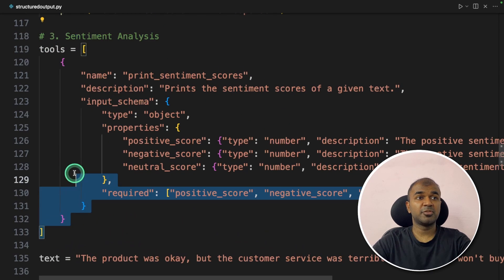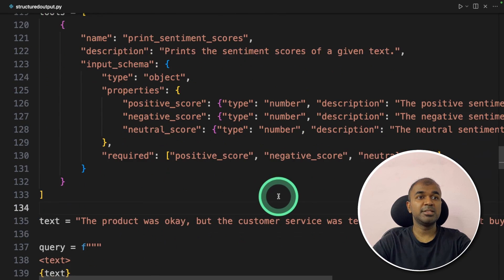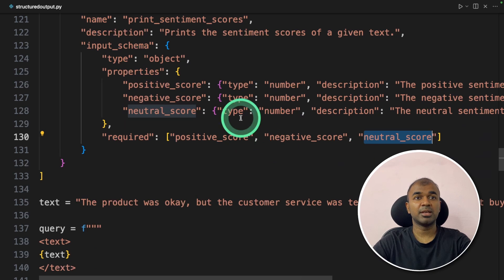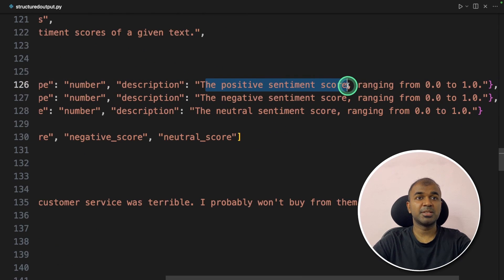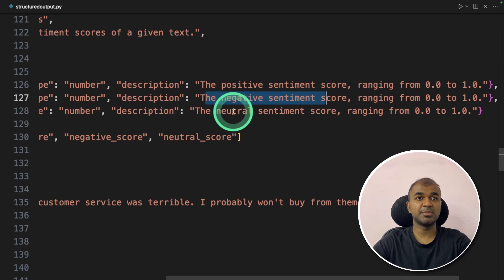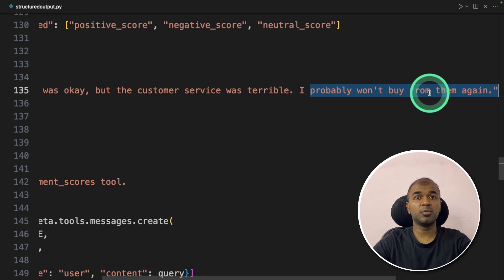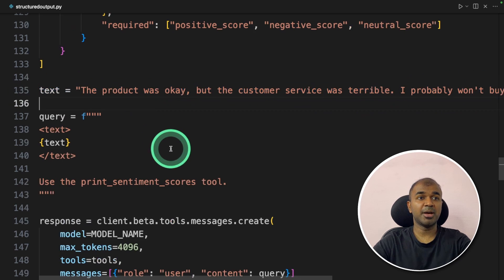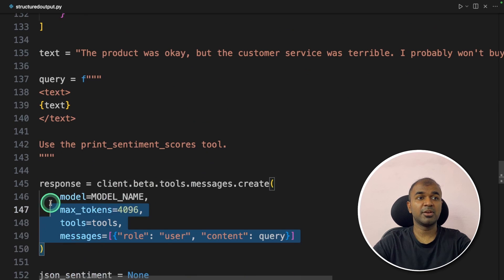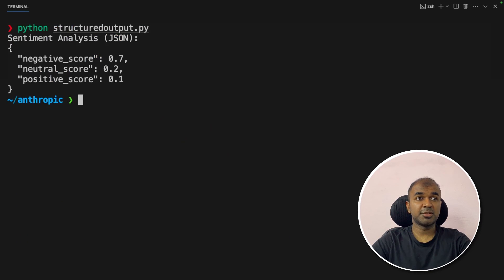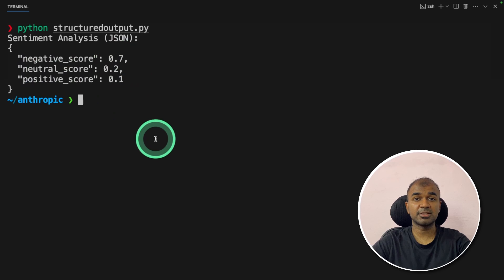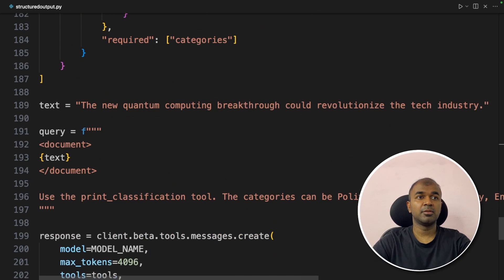Next, sentiment analysis. In the tool definition, we tell the large language model the required fields: positive score, negative score, and neutral score, with each sentiment score ranging from 0 to 1. We provide customer feedback: 'The product was okay but the customer service was terrible. I probably won't buy from them again.' We call the model, run the code, and here is the response: negative score is 0.7, neutral score is 0.2, positive score is 0.1 — correct, because the feedback is clearly more negative.